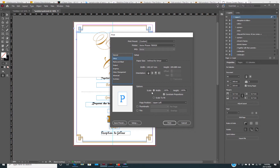If you want to leave the scale option, we want to leave it at 100% width and 100% height. And for page position, I set it to leave, then after that.